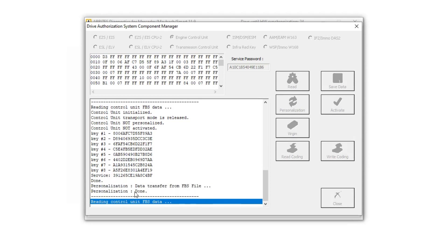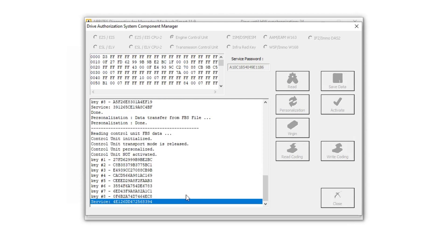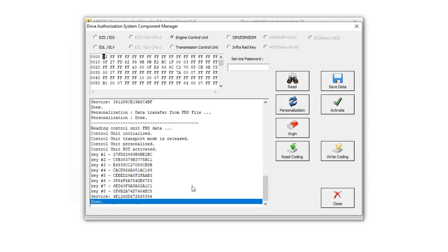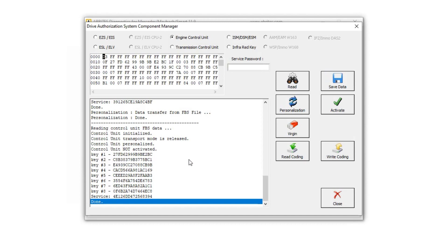Okay, personalization is done. Now it's reading and we can see here that we have now the FPS data from the original.